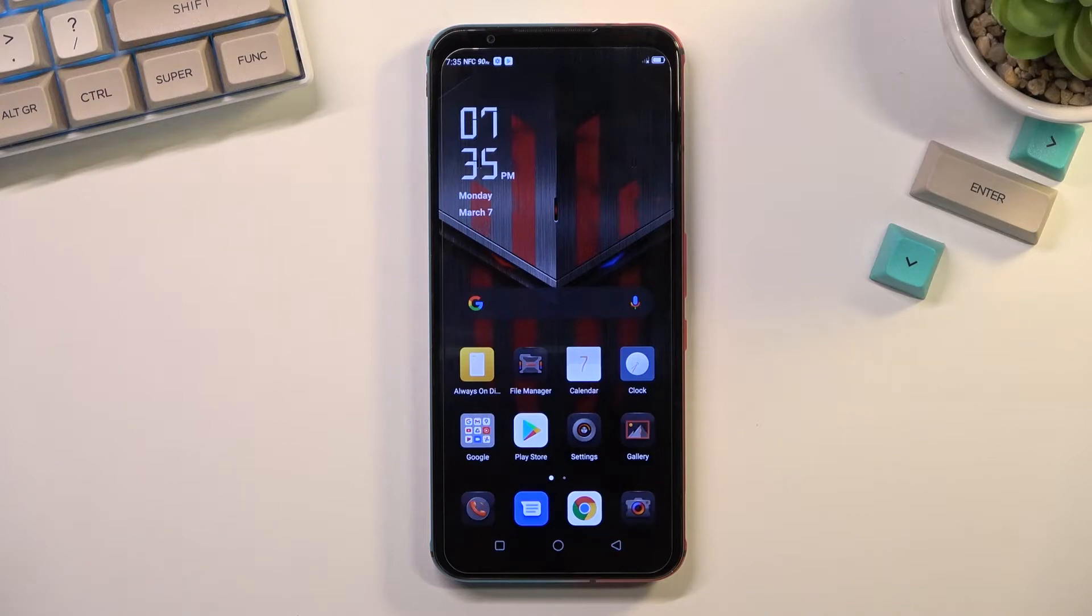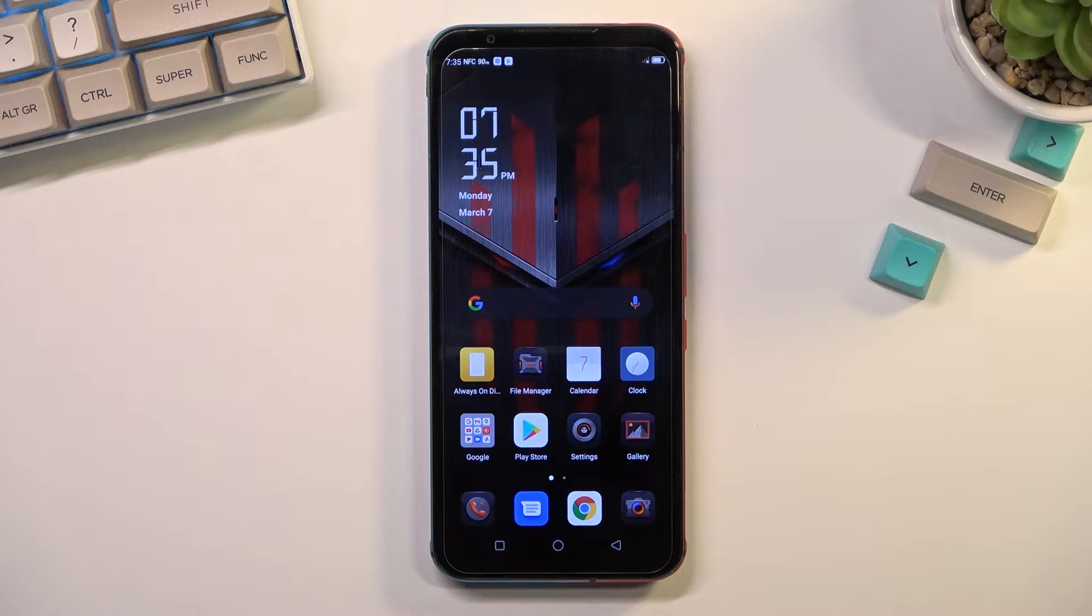Welcome. In front of me is a Nubia Red Magic 5s and today I'll show you how you can boot this device into recovery mode.